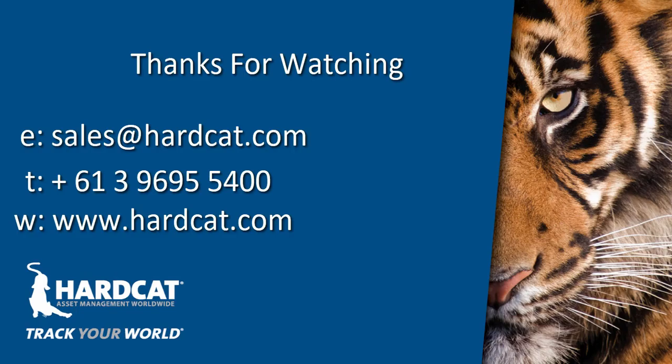Thank you for watching this episode of HardCat Feature Focus. If you have any questions about how to deliver items against a purchase order, please contact the HardCat Help Team or HardCat Sales at sales at hardcat.com or visit our website www.hardcat.com. Thanks for watching.